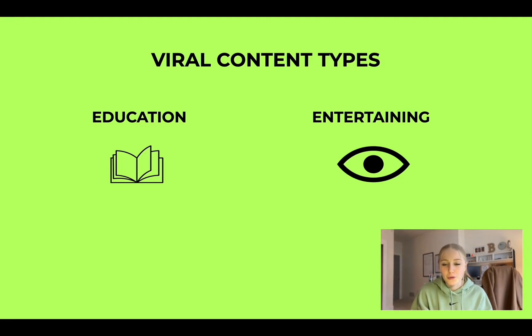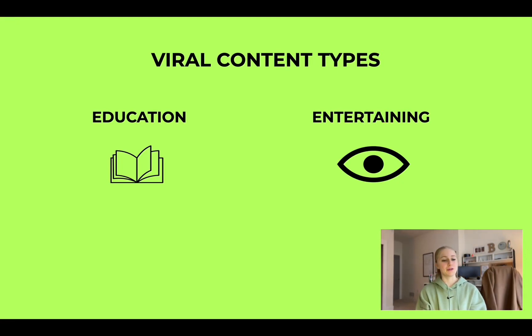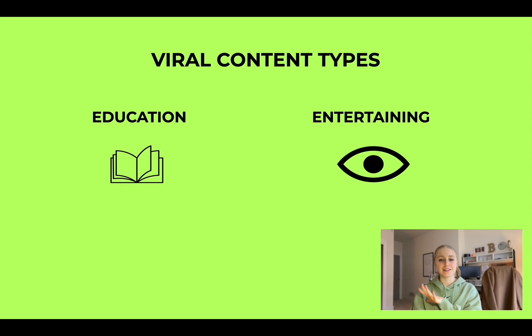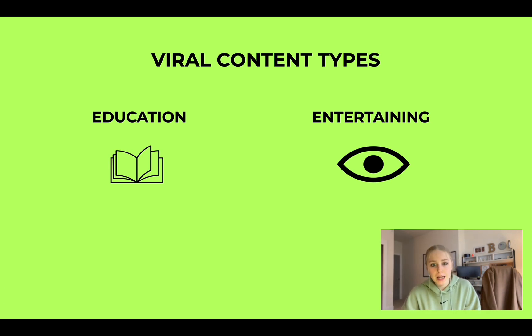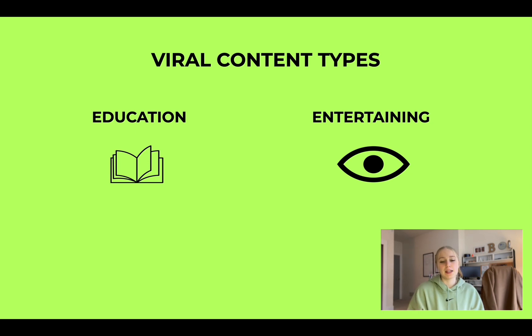Alright, module two, part three. Before we get into the other aspect of what we're going to do with the research, I want to talk to you guys about something super quick, which is viral content types.